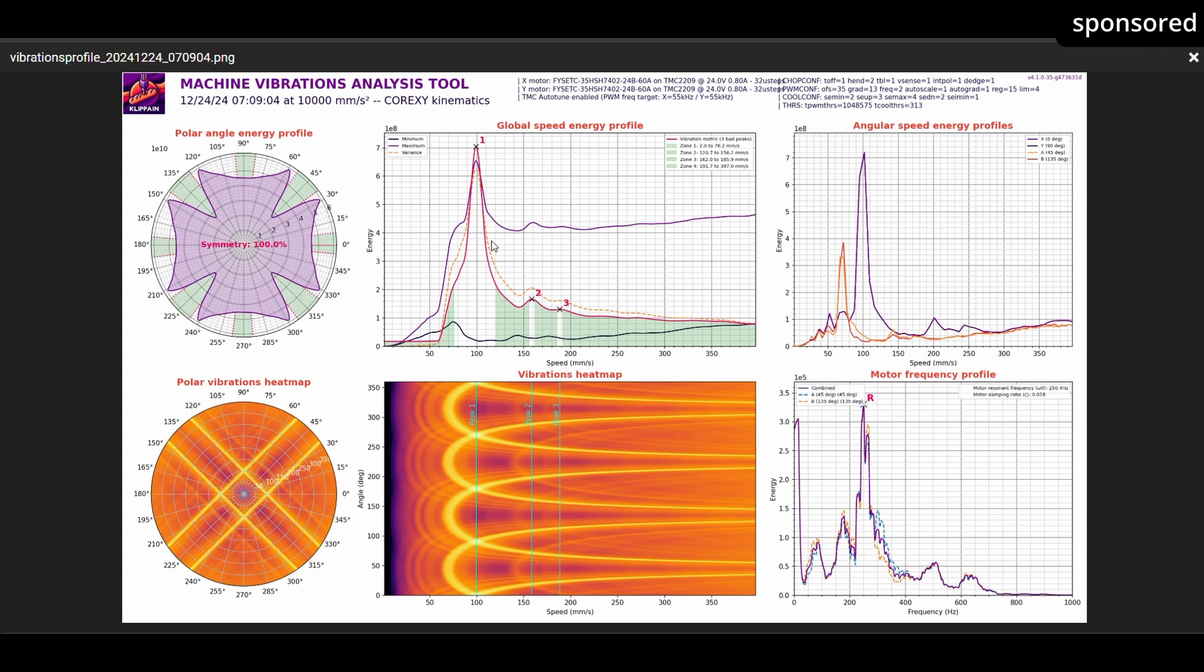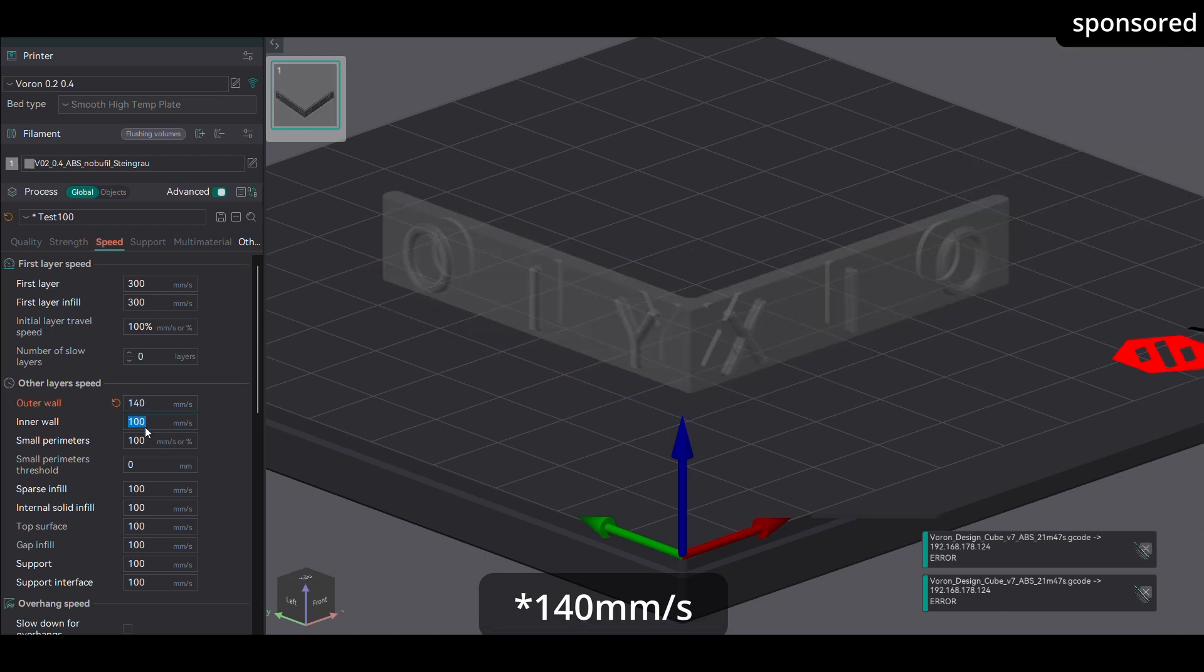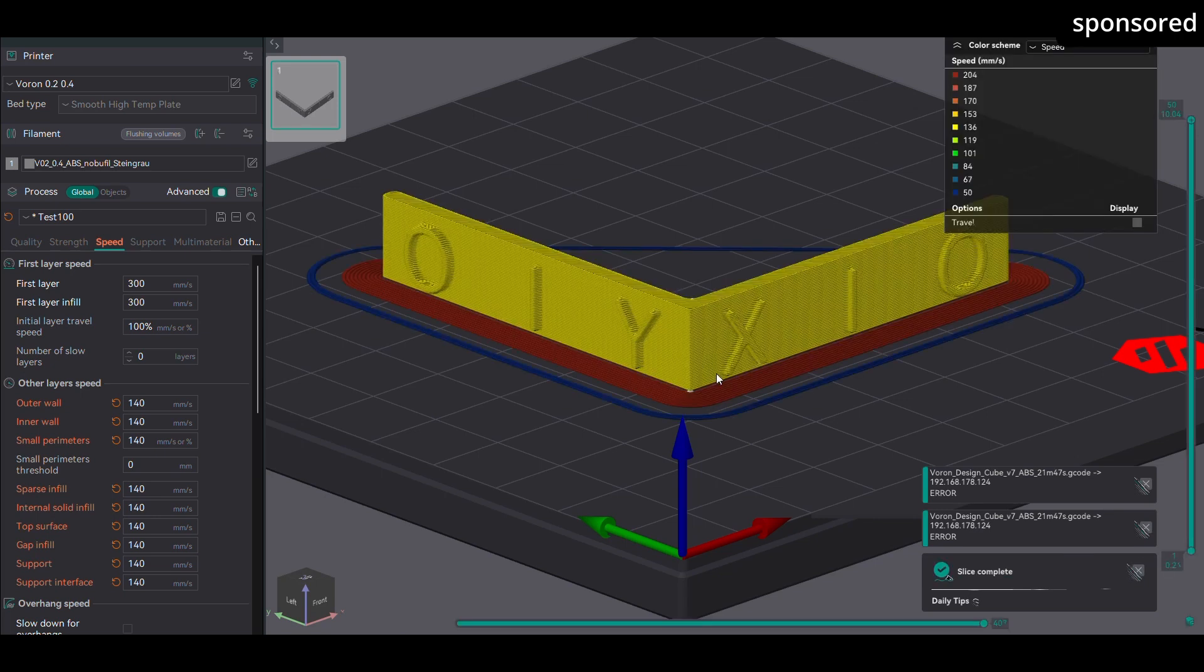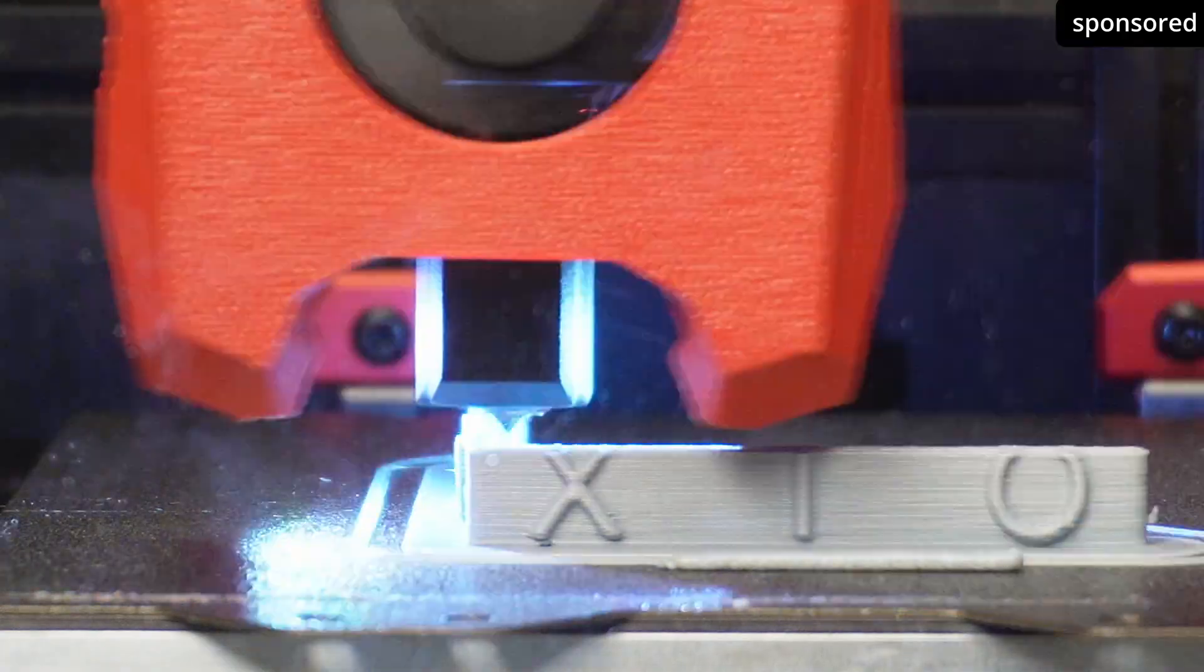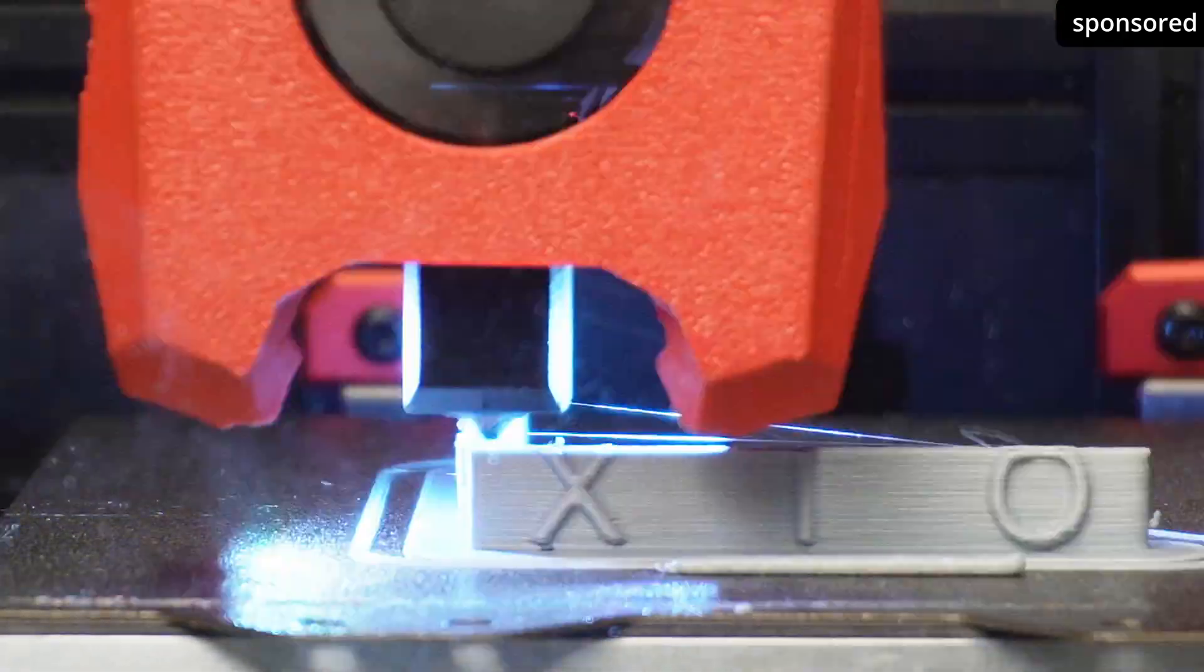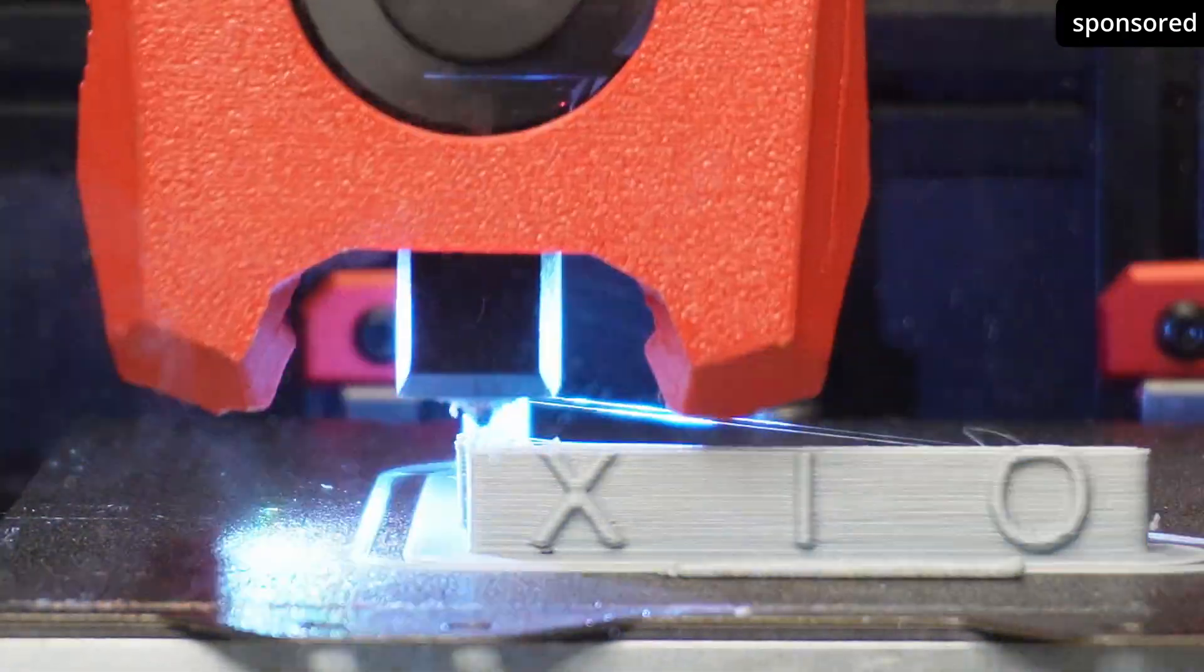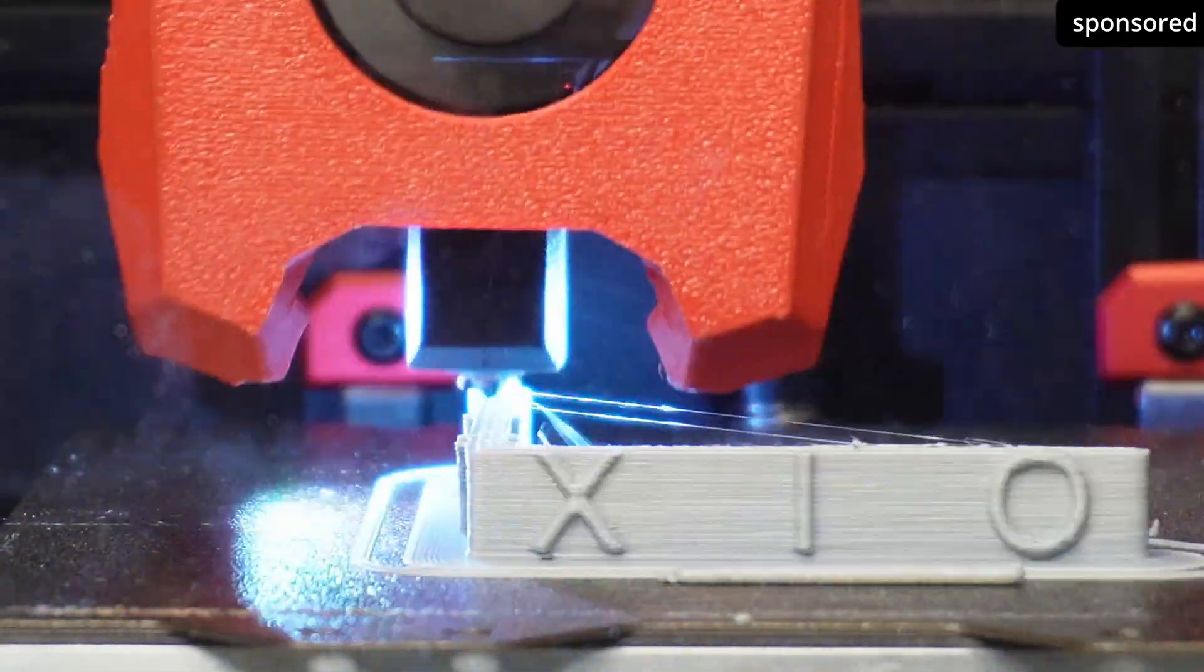I set all speeds to 200 mm per second instead of 100 mm per second, and checked whether 100 mm per second were still active somewhere due to other parameters, such as specific settings for outer walls or infill. After making sure that these speeds were no longer being used, I printed the object again. The results are amazing. The ringing has almost completely disappeared, and the print quality has improved by a lot.